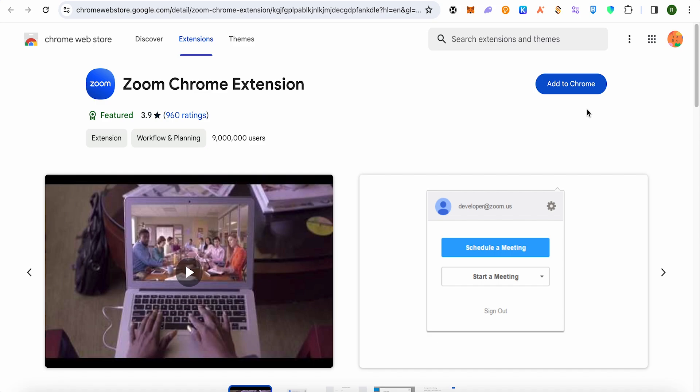So you could just simply click on this option of add to Chrome and this way you would be able to download it and that's how you get zoom for your Chromebook.